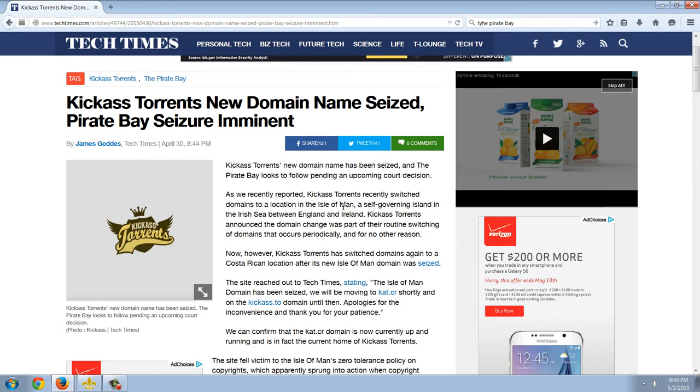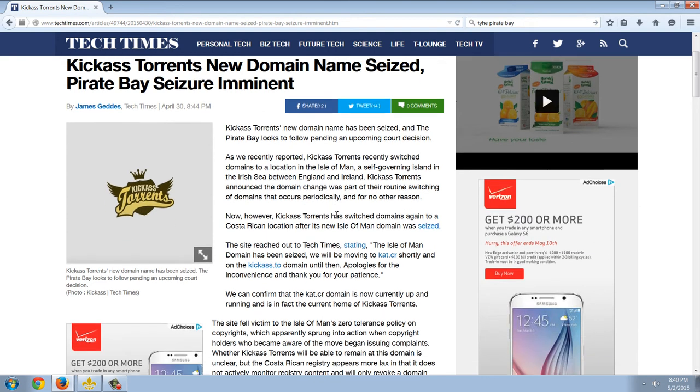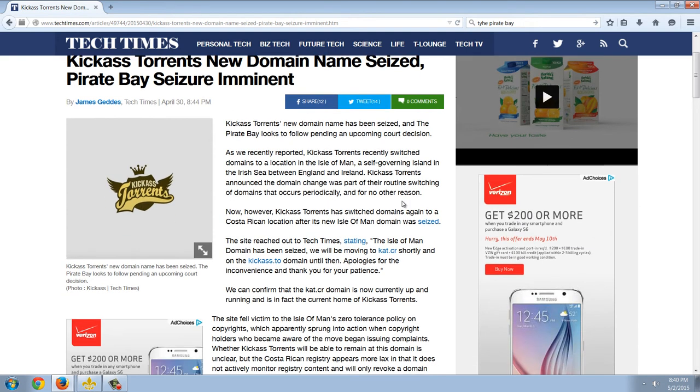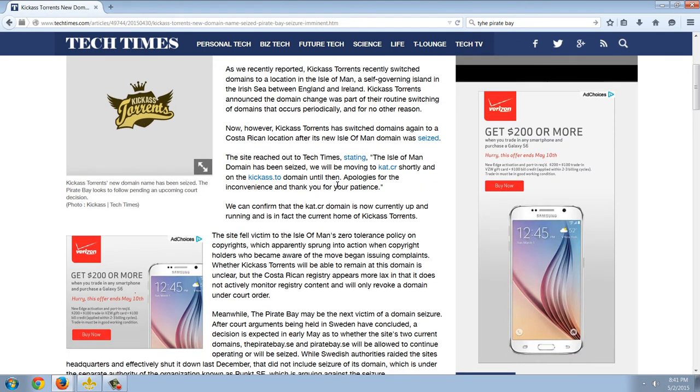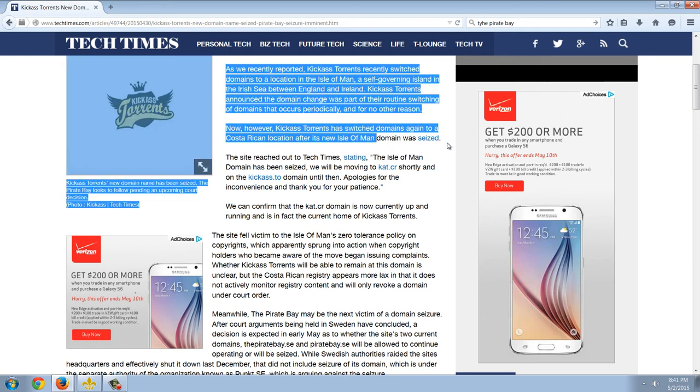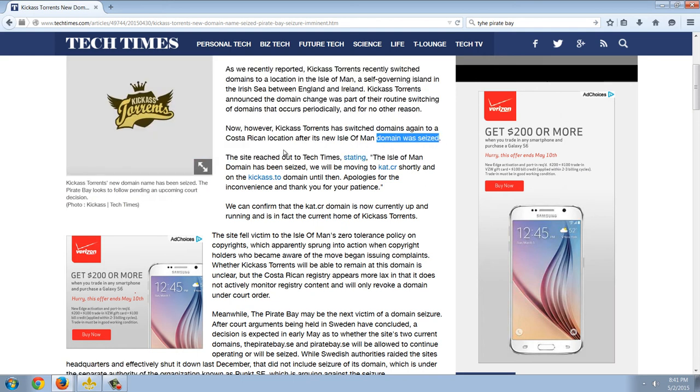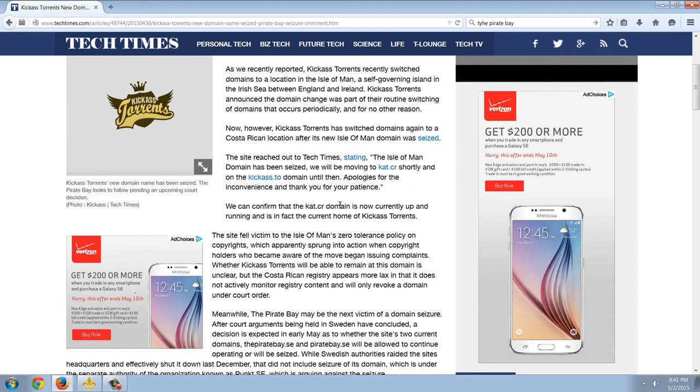So, this story is, you can see, it's April 30th. Kick-Ass Torrent's new domain name has been seized. The Pirate Bay looks to follow pending an upcoming court decision. As we recently reported, Kick-Ass Torrent's recently switched domains to a location in the Isle of Man, a self-governing island between the Irish Sea and England and Ireland. Kick-Ass Torrent's announced the domain change was part of their routine switching of domains that occurs periodically and for no other reasons. Now, however, Kick-Ass Torrent's has switched domains again to a Costa Rican location after its new Isle of Man domain was seized.